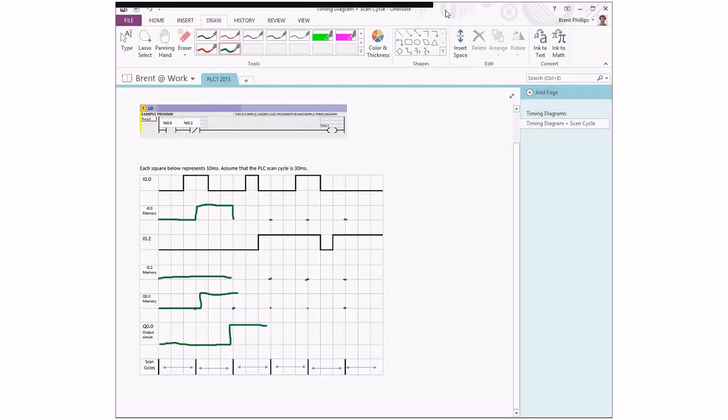This timing diagram example continues on from the previous video, showing what happens with the scan cycle different stages as our inputs are changing.